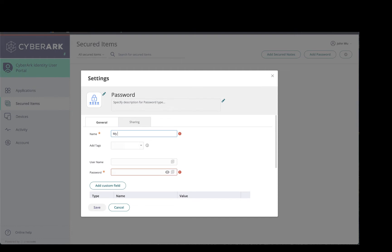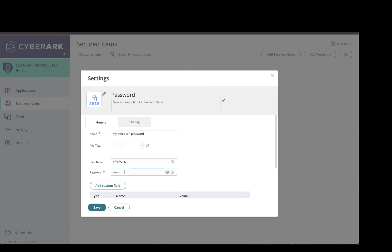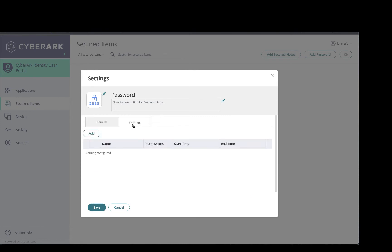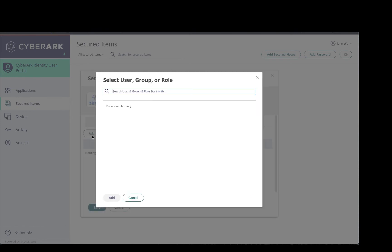And if I need to share this password with my colleagues, I can just click on the sharing tab, click Add,